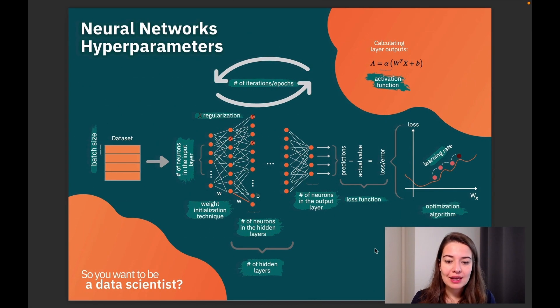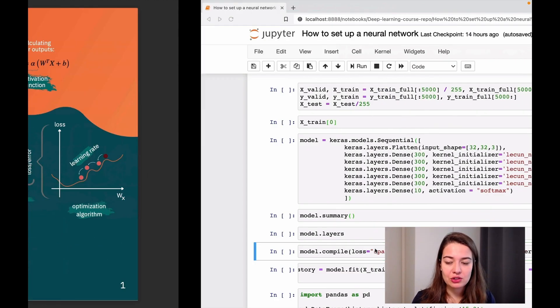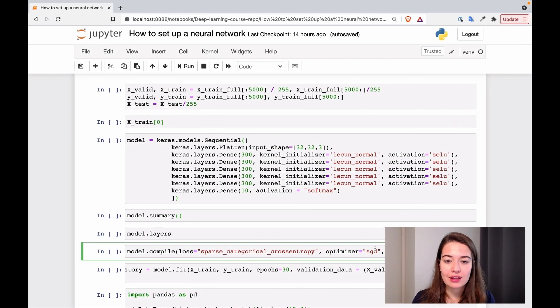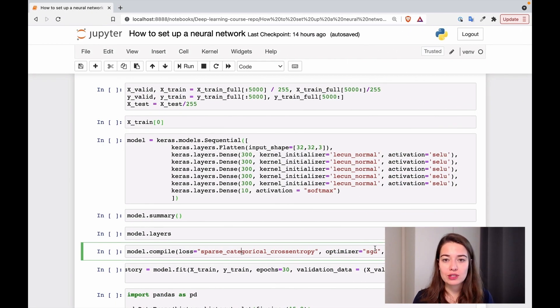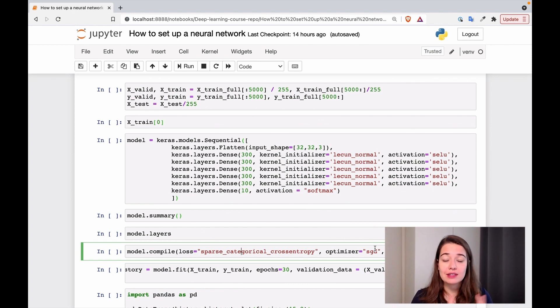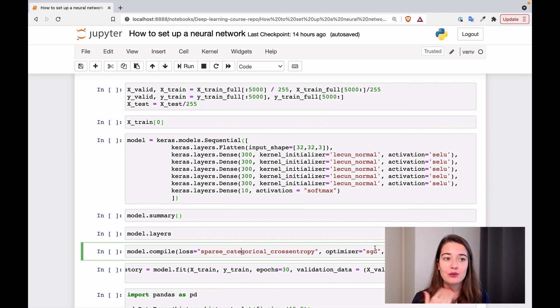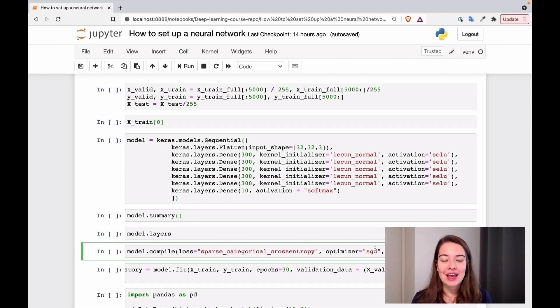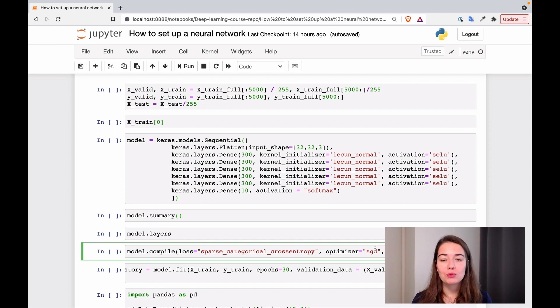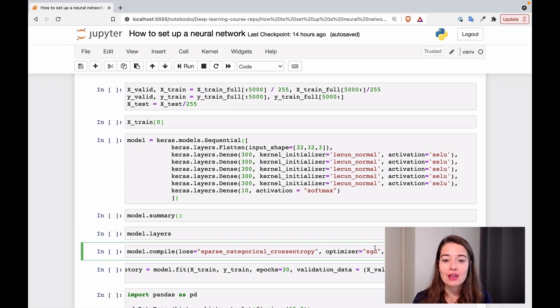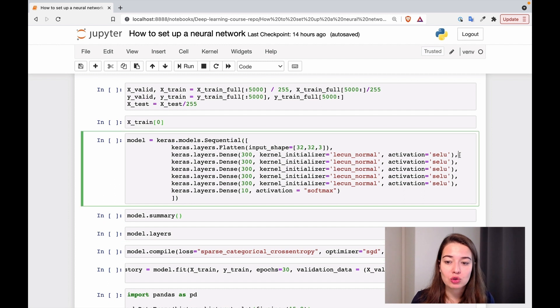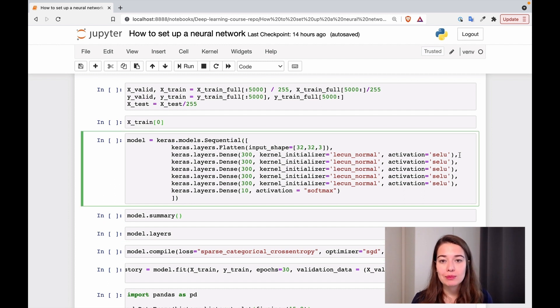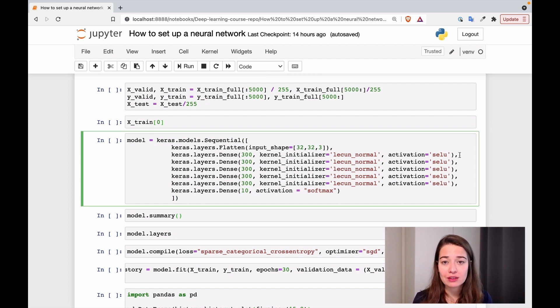All right. The last thing is the activation function. So for the activation function, we are going to use SELU. What SELU does is it is a variant of ReLU. It's like a 10th generation variant of ReLU. And SELU has the power to normalize your network automatically. So we do not have to have batch normalization in between to be able to deal with unstable gradients. So in that sense, it's a really good activation function.